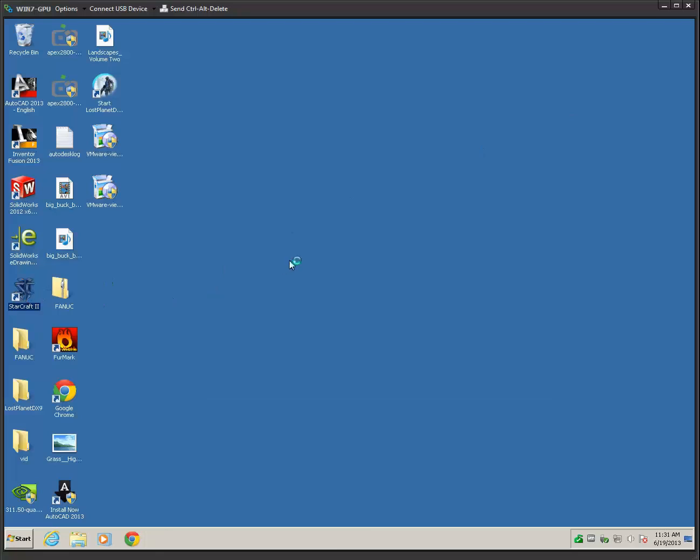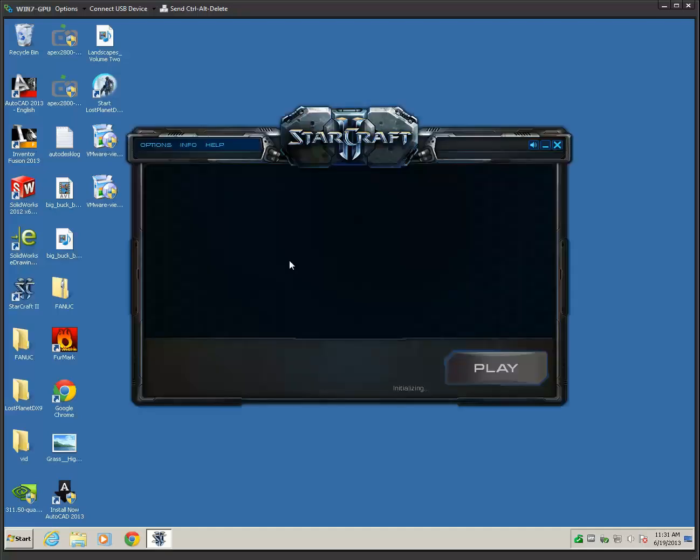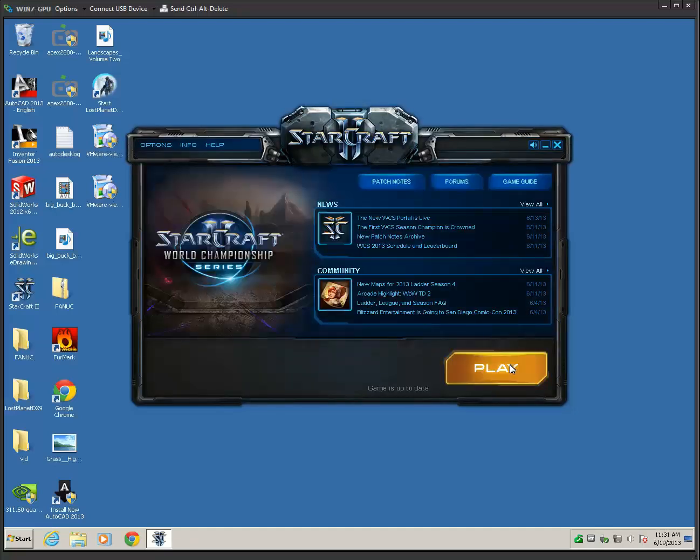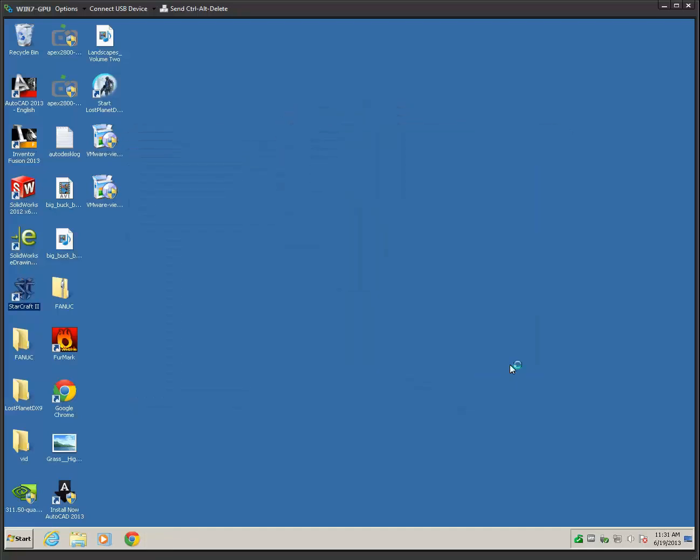So here I'm going to launch StarCraft II, and because there's various load times that go on when you load this game, I'm just going to go ahead and skip ahead.